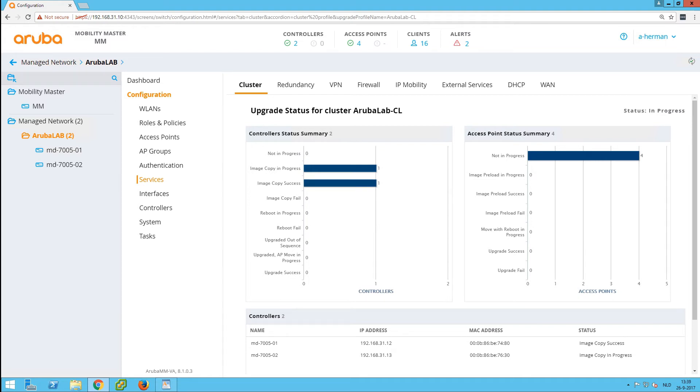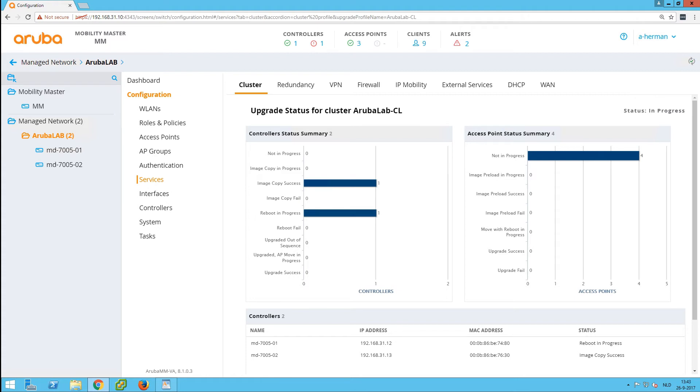The first step is that it will copy the image to the first controller. You can see the copy is successful. Now it's rebooting the first controller while it has all the APs on the second controller. You can see that the APs are still not in progress, so they're still running on the original second controller.